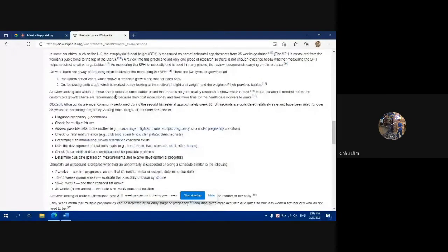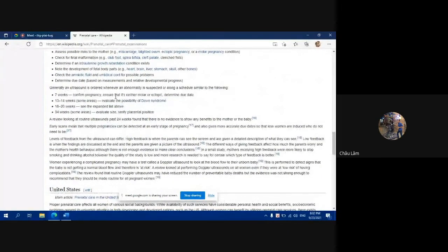Regarding ultrasound for the fetus: at weeks 6–7, to confirm intrauterine pregnancy and rule out ectopic pregnancy. Before 13 weeks 6 days, crown-rump length (CRL) is used to calculate the estimated due date. At 13 weeks 6 days, combined screening (blood test + ultrasound) is performed. Between 18–20 weeks, detailed fetal morphology scanning is done to assess the placenta, umbilical cord, and amniotic fluid.